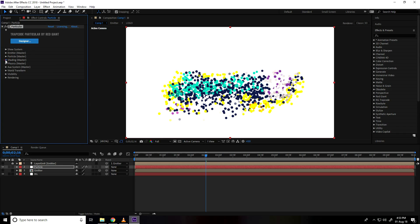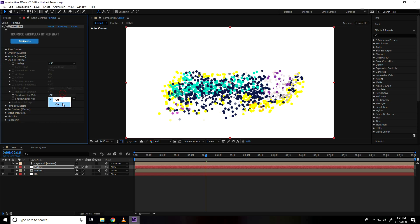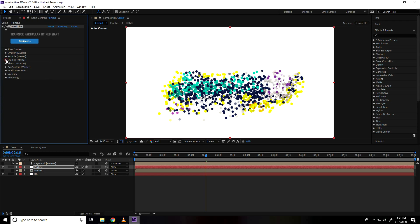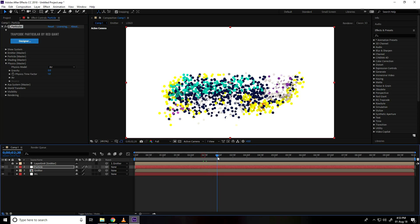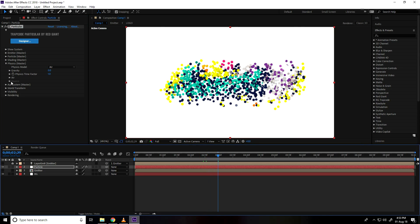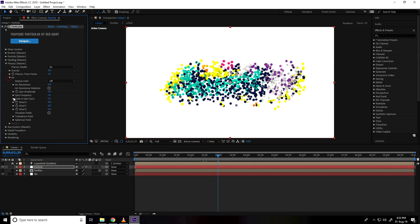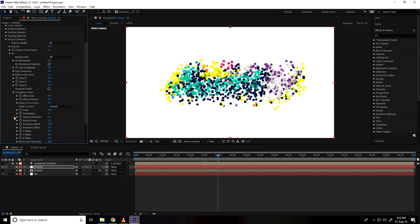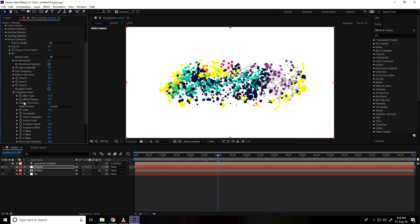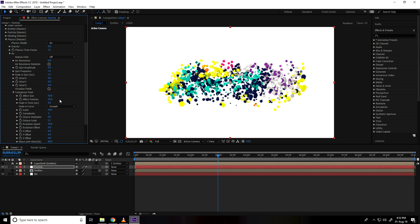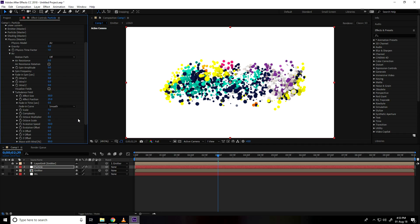Go on shading, on and on. I go to physics and air and turbulence field, go on effect size take like 50 and effect position take 25. And scale size take 7.